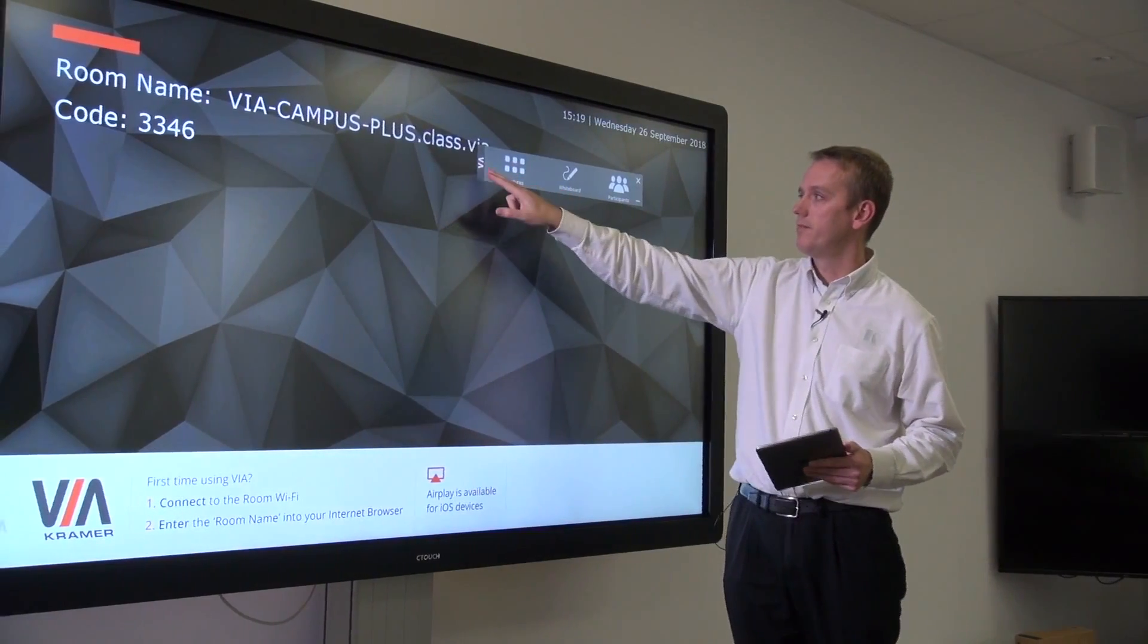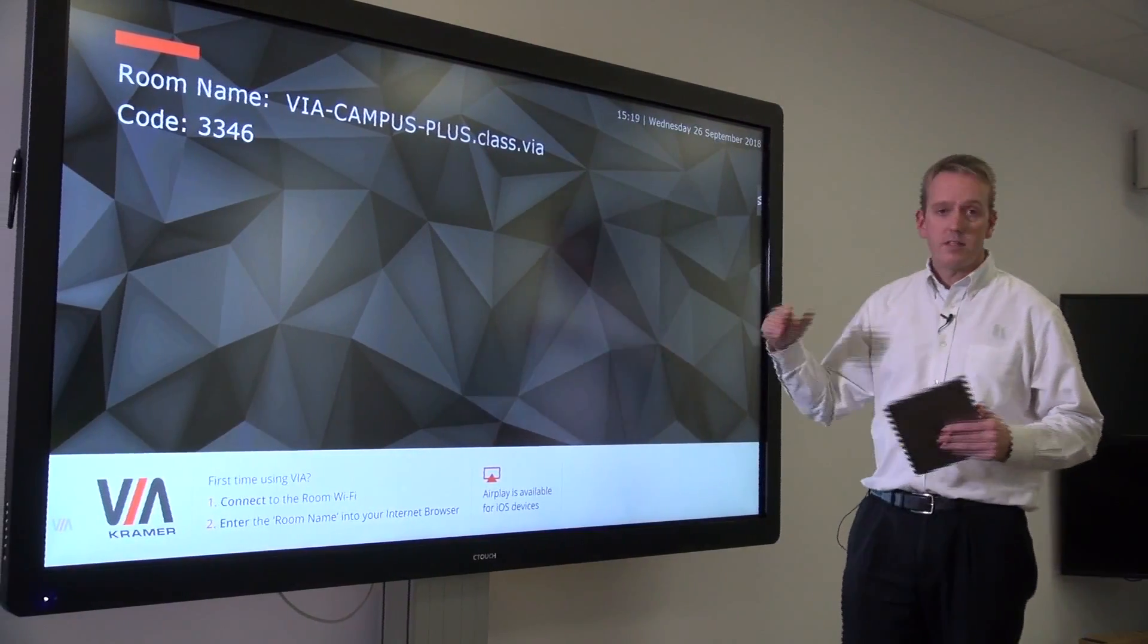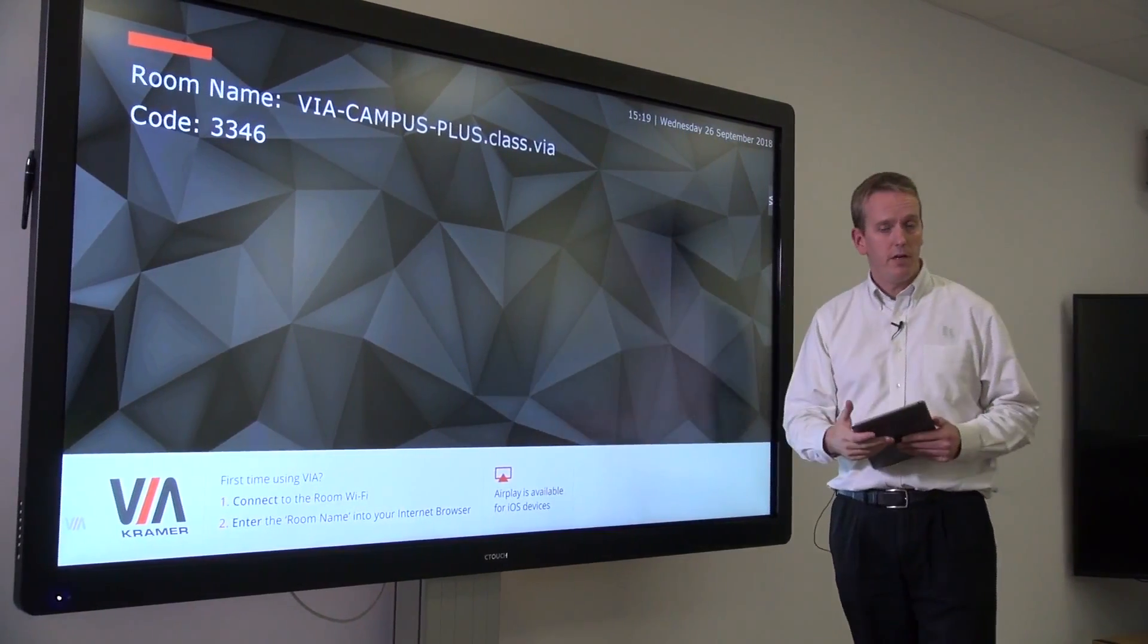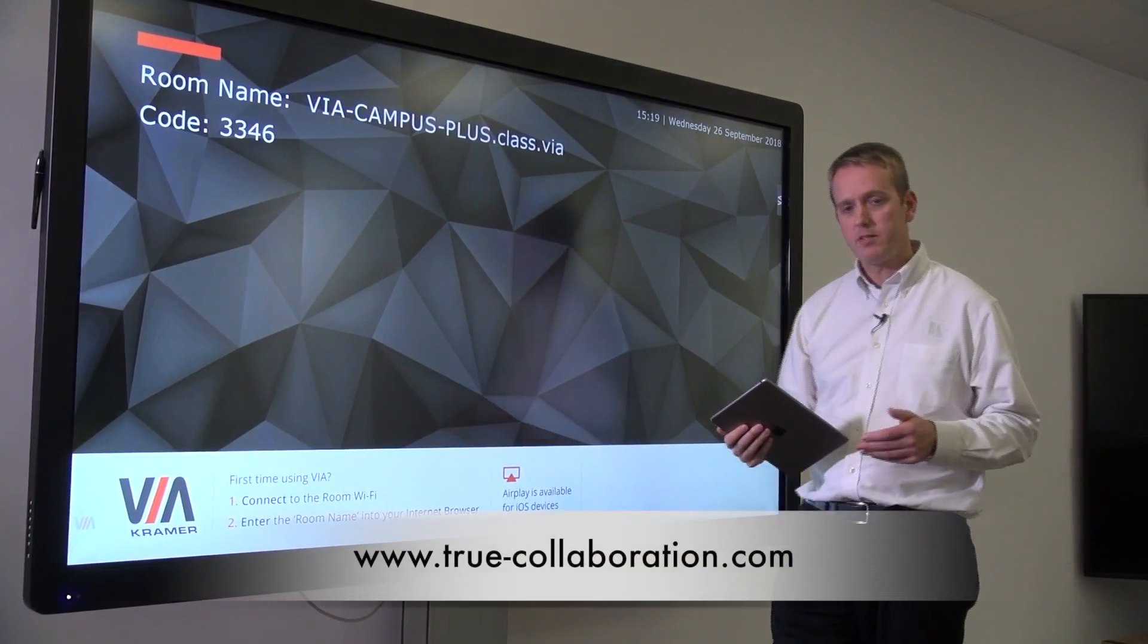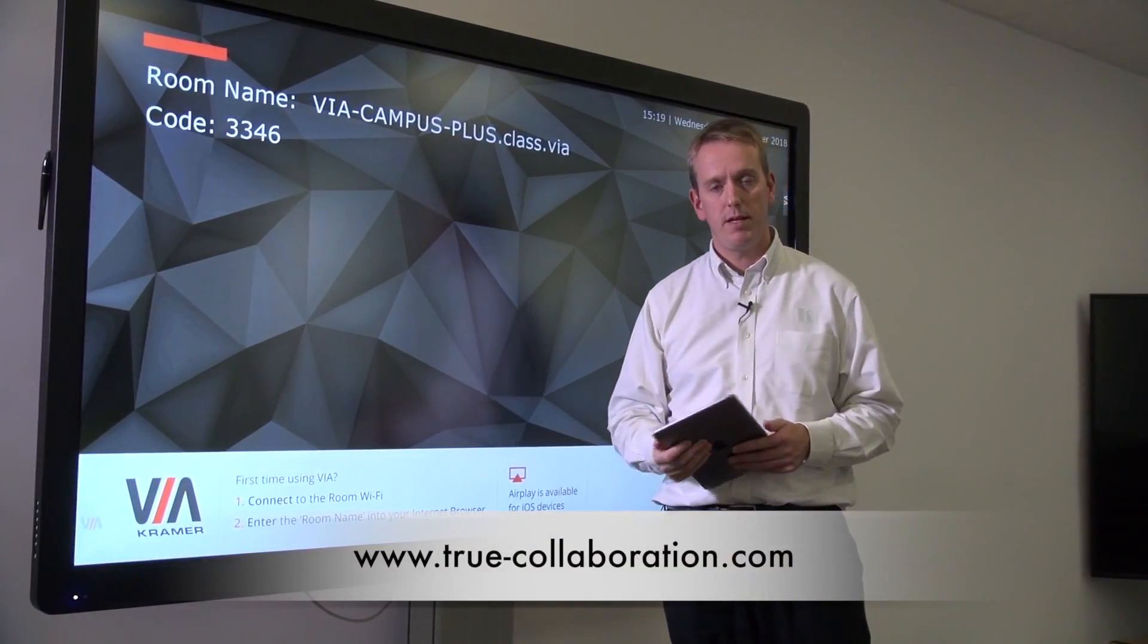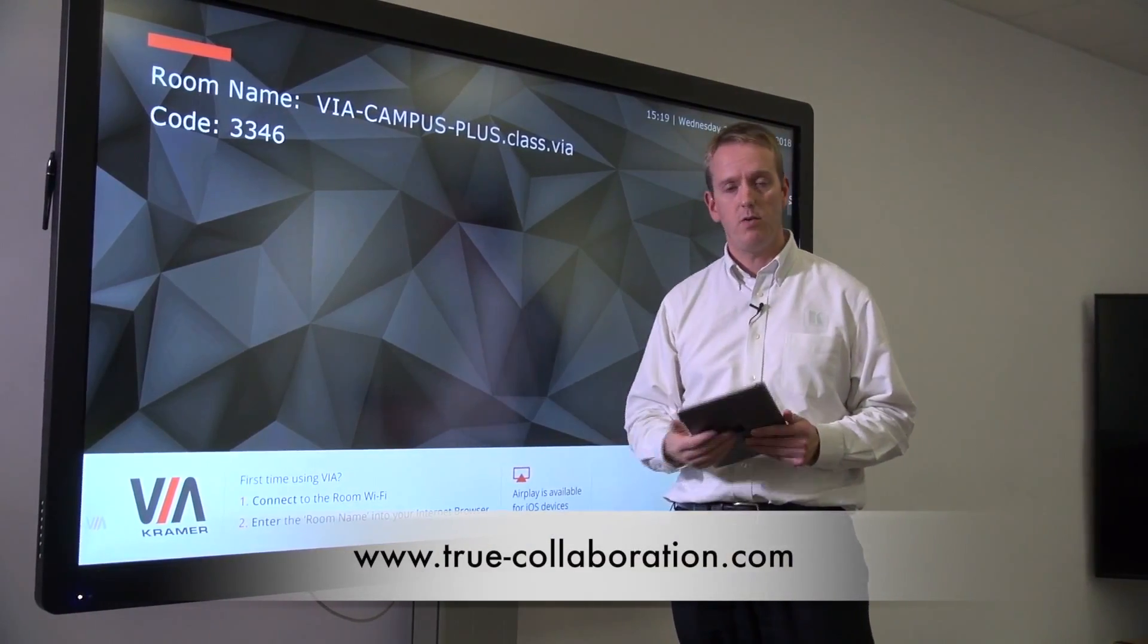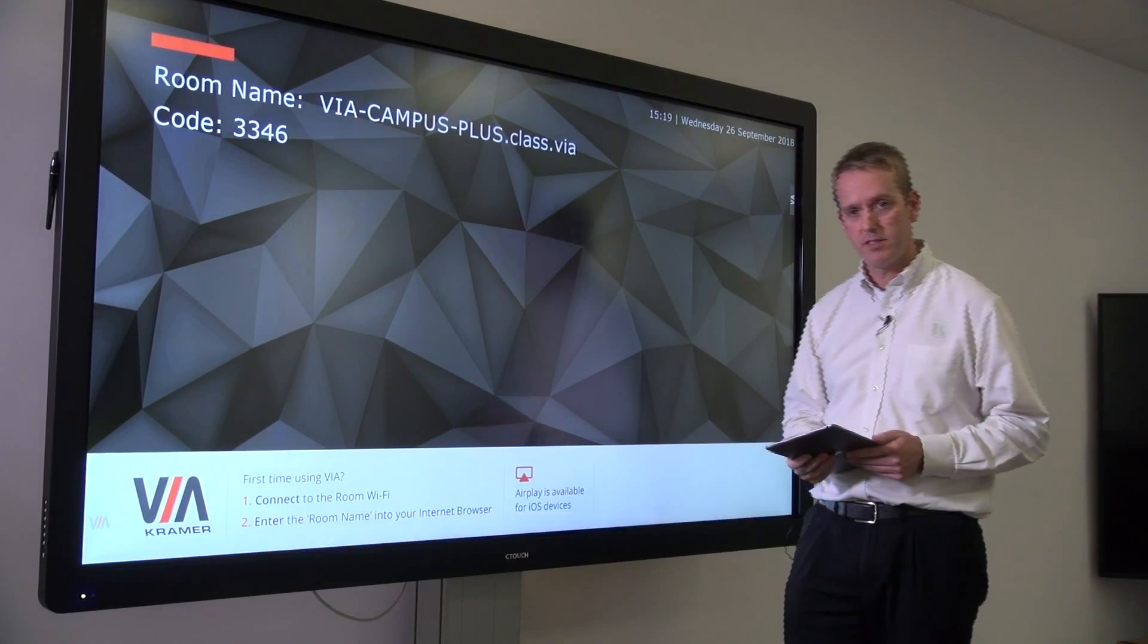Thanks for watching the video. If you have any questions about touchscreen support on the Via, please see our website or contact your local Kramer office.